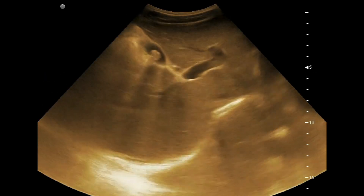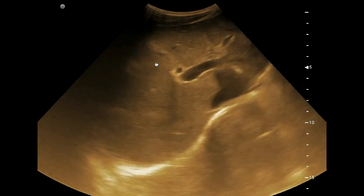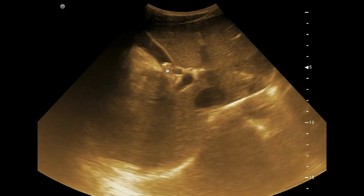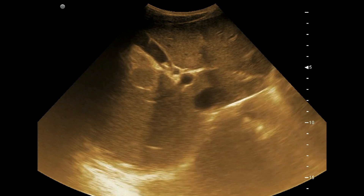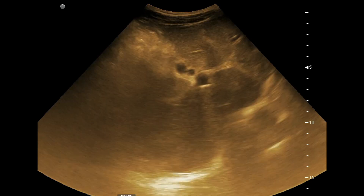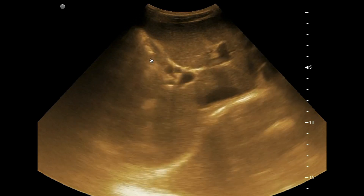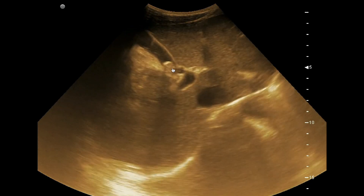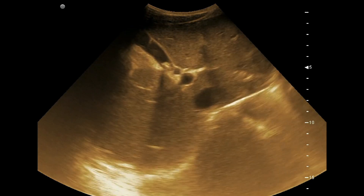Here you can see the right lobe of the liver. You can see the gallbladder lumen shows a bright hyperechogenic structure casting acoustic shadow, and this structure is moving with the change of posture. The patient was in sitting position and we have turned the patient to supine, and you can see the movement.